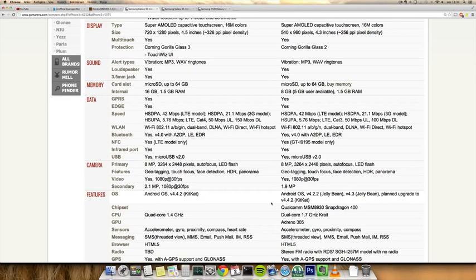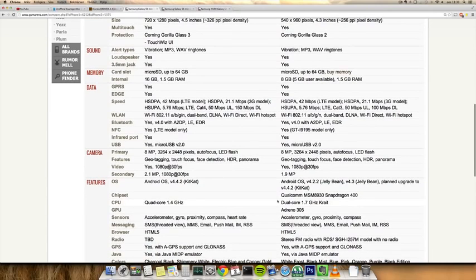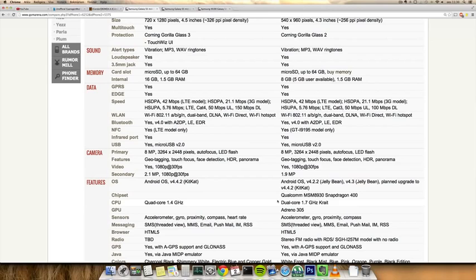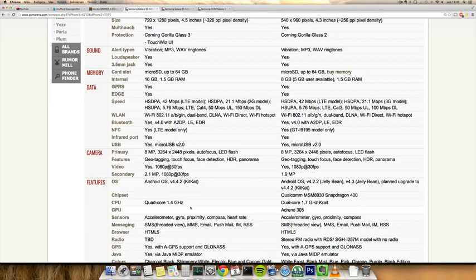Both here, the processor setup is interesting because the S4 mini actually came with the dual-core 1.7 gigahertz high-clocked dual-core processor Krait, which was a very good one.